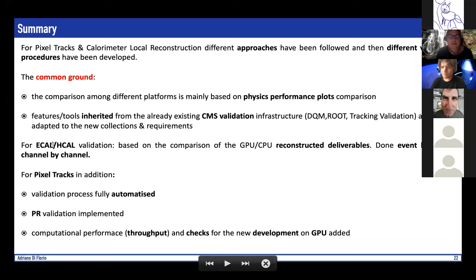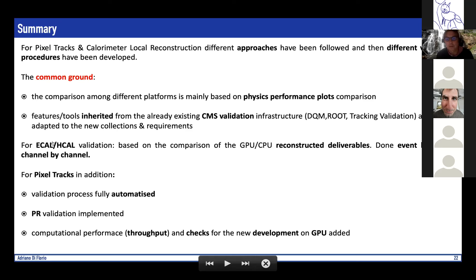One question from the live notes: how long does the PR validation take to produce results, and are you using your own runners? For timing, it takes on the order of hours, because it runs Monte Carlo workflows on about 500 events. This is not triggered automatically — somebody has to access the machine and launch the validation scripts, and after that it is automatically uploaded to GitHub and the CERN web area.